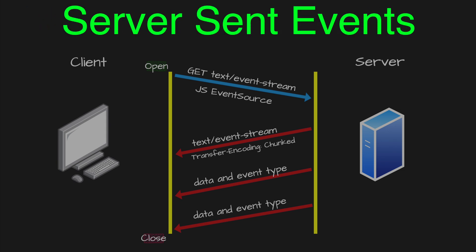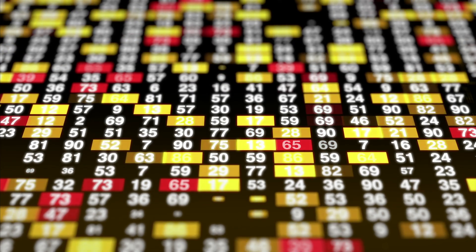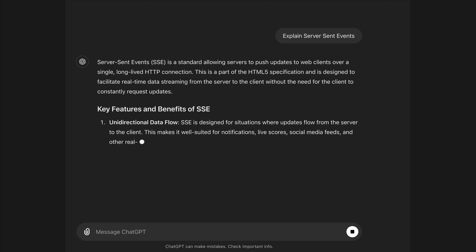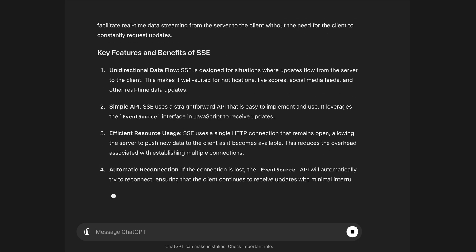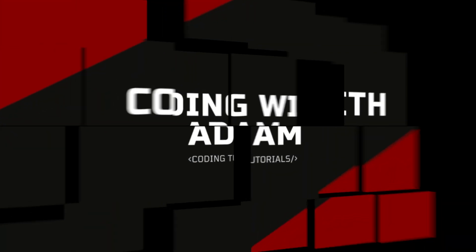In this video, we'll learn about server-sent events. Server-sent events allow servers to push real-time updates to web clients. They can be used for live sports scores, stock market updates, and even do that cool thing ChatGPT does where it streams text in. This is Coding with Adam, and let's get to the code.